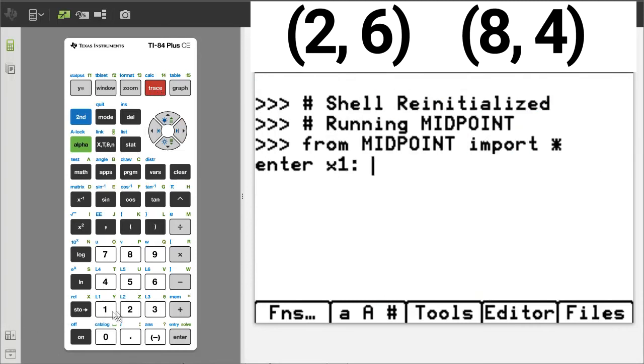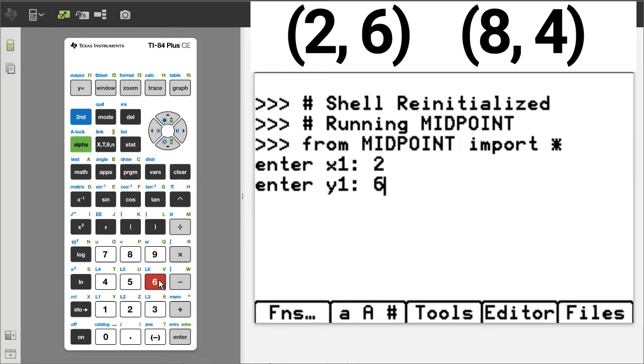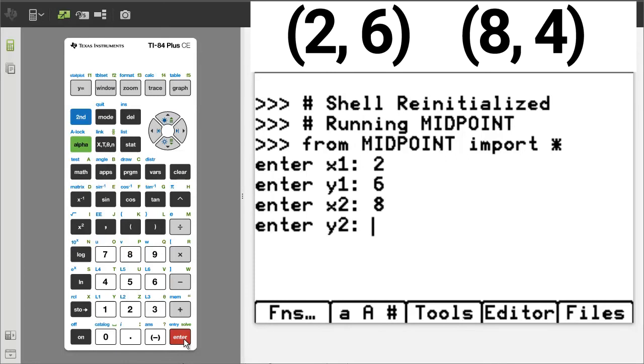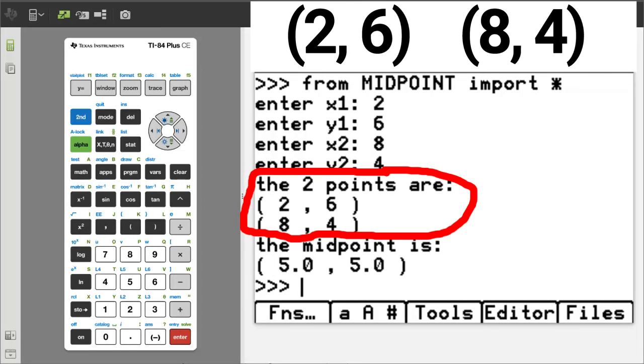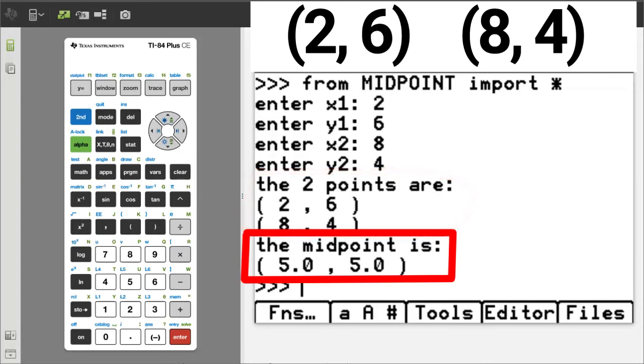X1 is 2. Enter. Y1 is 6. Enter. X2 is 8. Enter. Y2 is 4. Enter. Here is the output. The two points are 2 comma 6 and 8 comma 4. The midpoint is 5 comma 5. That is correct.